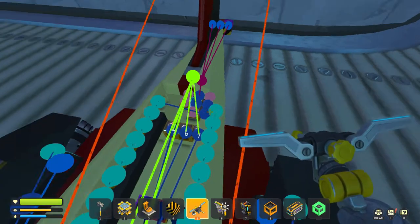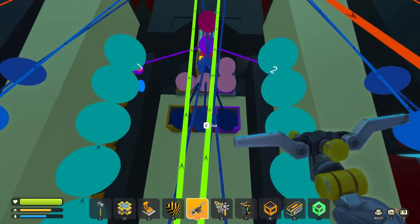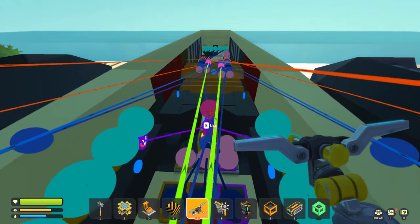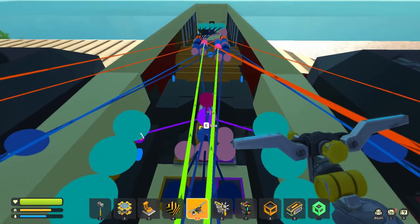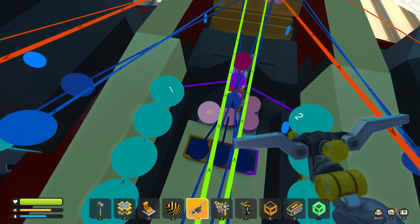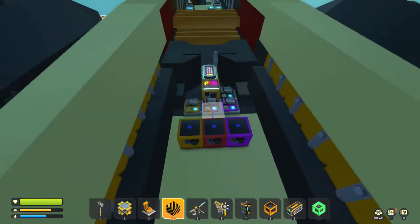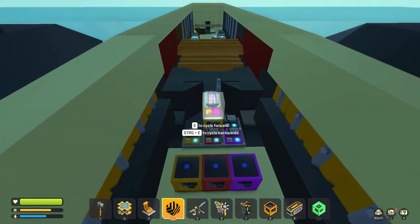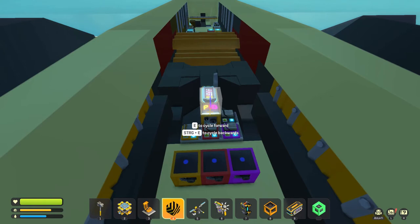We've got everything we need for the PID block: the measured value connected, the target static value, and the three P, I, D values. PID stands for Proportional, Integral, and Derivative. This gets a bit complicated, at least for me.